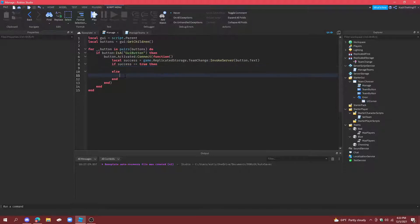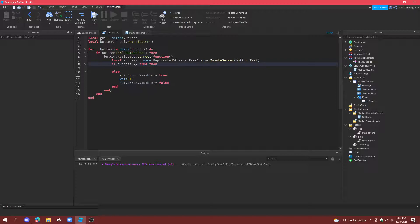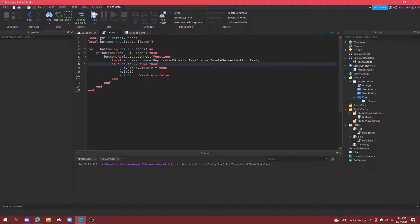And then copy this. And paste that here. And. Actually. Change this to not equal. So. Tilda. Equals. True. So if it's not equal to true. Then you do this. And then.